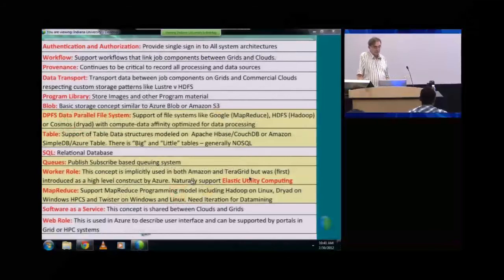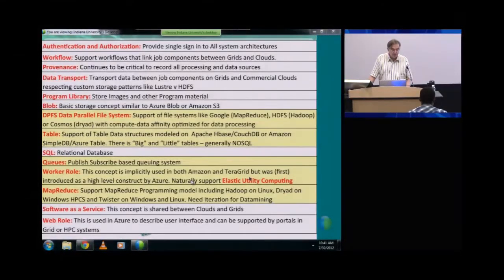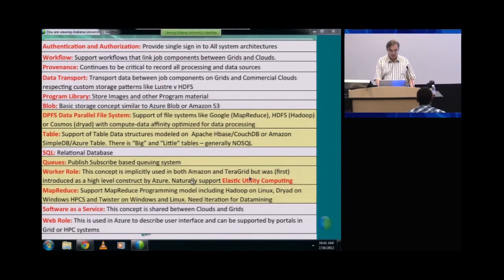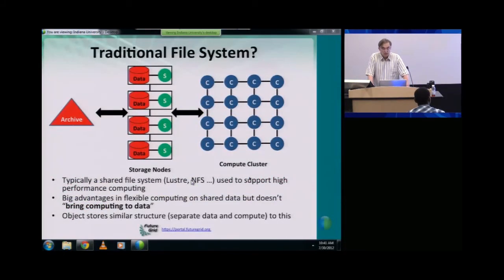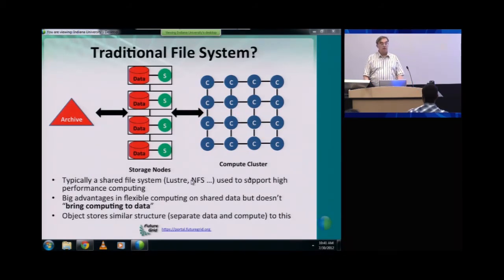These are the various features that you need to have to build a cloud. The ones highlighted in yellow are the storage and programming models: MapReduce, queues, tables, and file systems. I did want to make the comment that there is a pretty interesting debate about how to store data, both in cloud and in fact on HPC systems. This slide shows your traditional data storage.